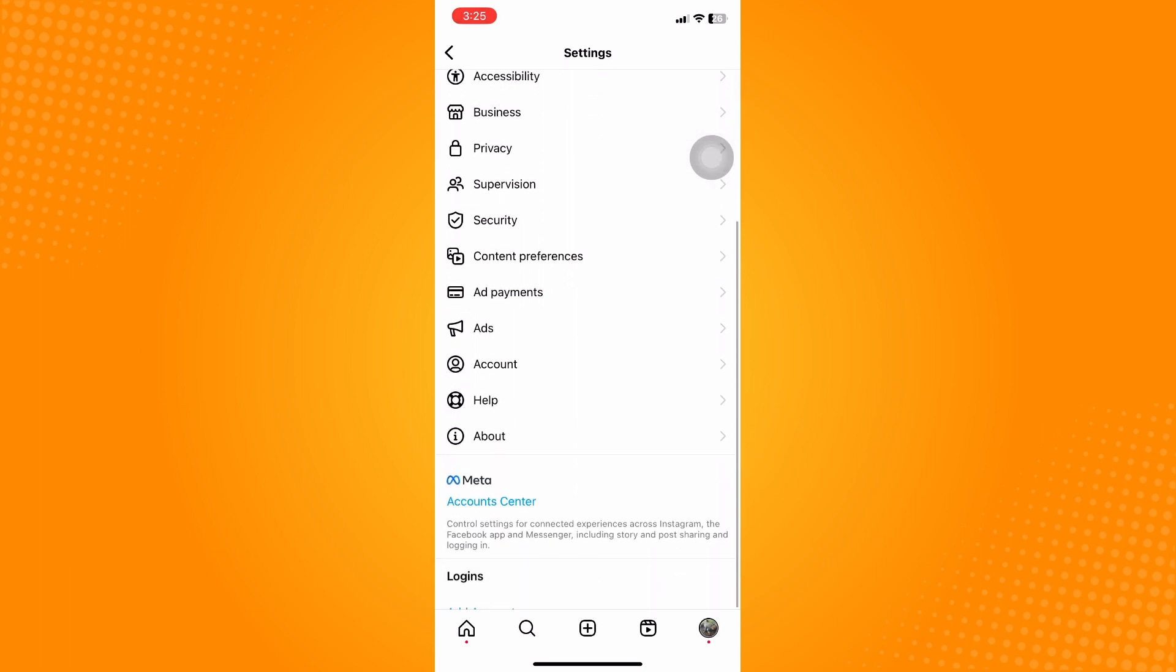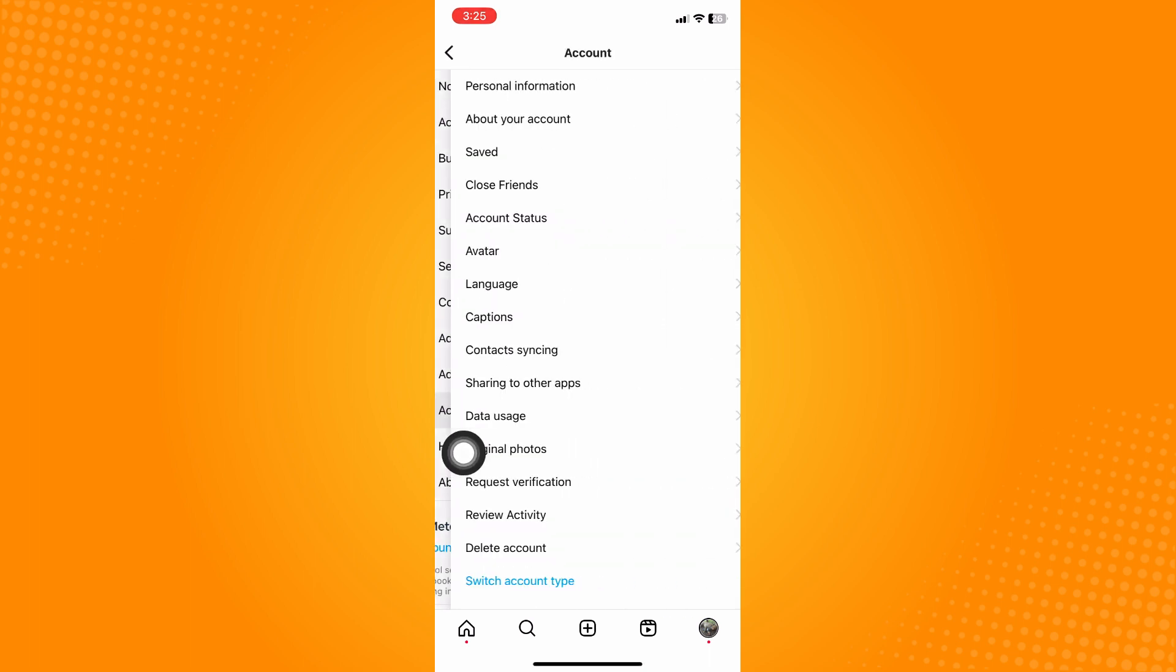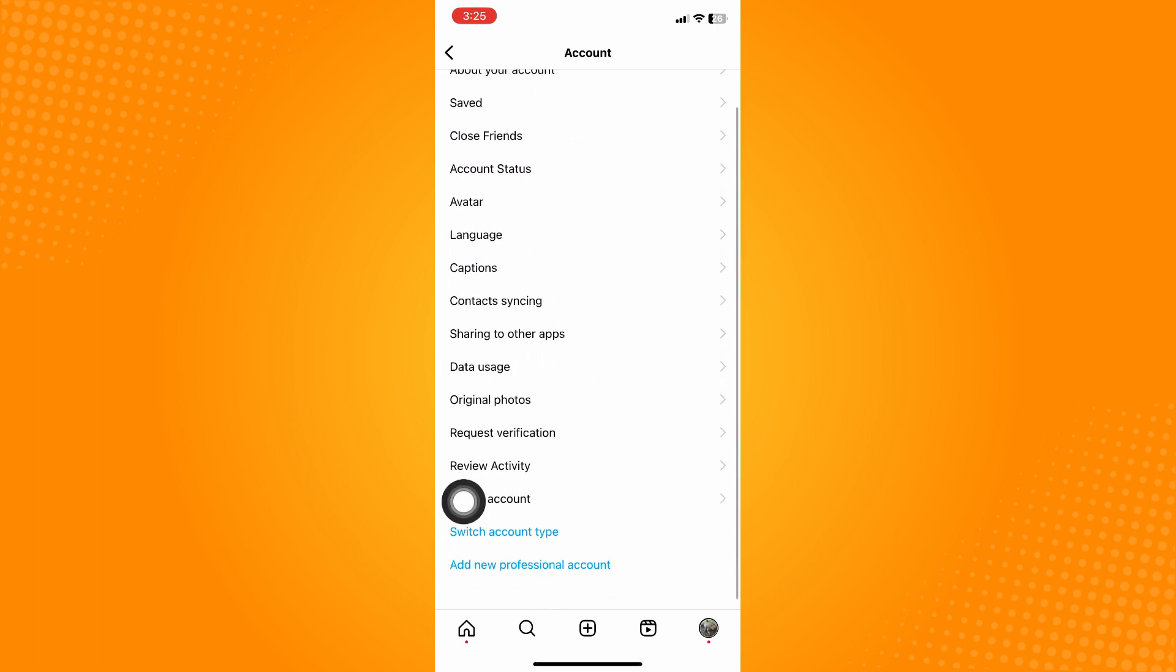Once in settings, scroll down until you find the account option. Click on that account and you'll see a lot of options. Look for contacts syncing and click on it.